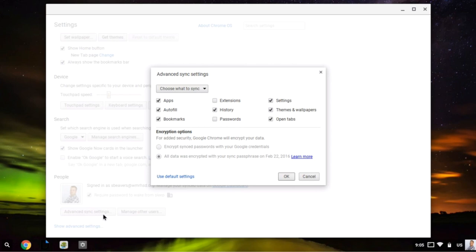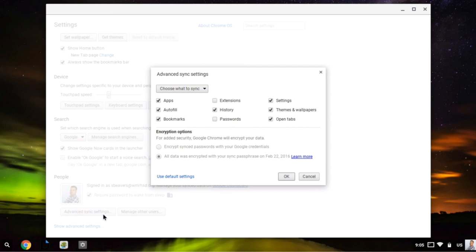So I can sync my apps, my bookmarks, my extensions. Now, I'm not syncing my passwords, but you can, of course, do that. And the beauty of this is that any time you sign into another Chromebook or another device with a Chrome browser, all of those same things will sync over, so you can be up and running within several seconds, if not minutes.